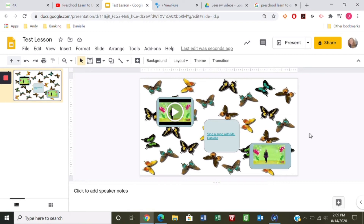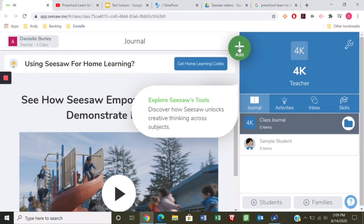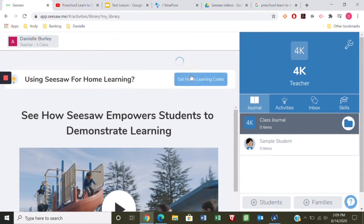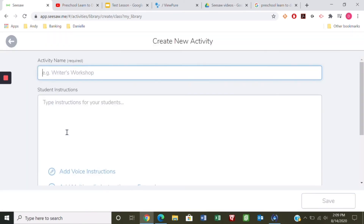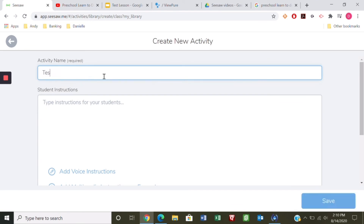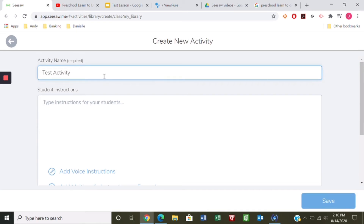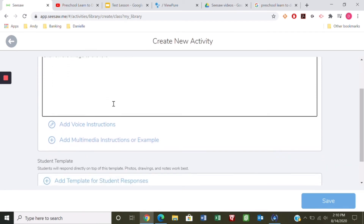Now let me show you how to upload it to Seesaw as an activity for students. I've got Seesaw open and I'm going to add an activity — assign an activity. I already have a lot in my library, but I'll create a new activity to show you. We'll call it 'test activity.' In here type your instructions, something like 'click on the image to the left' and describe the videos — however you want to give your instructions.